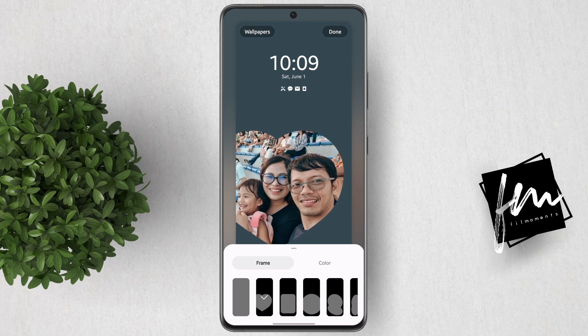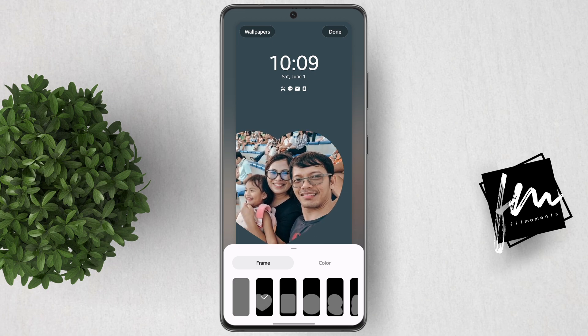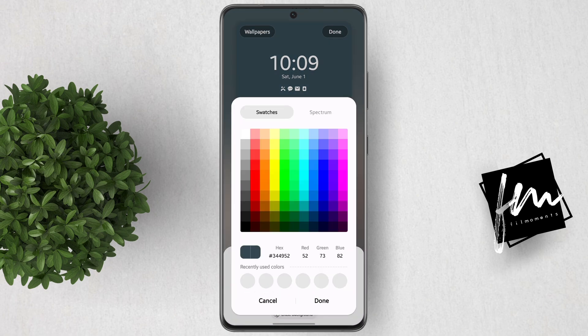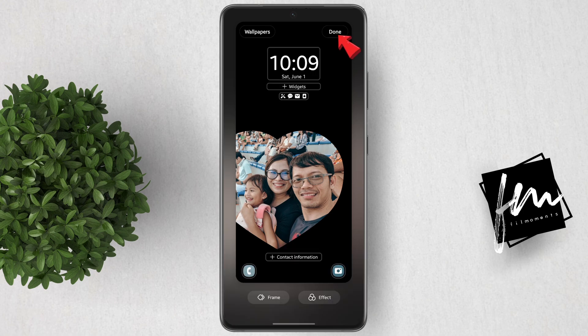I'll just stick with this heart shape. What you can do next is set the outer color. You can select preset colors or tap on this box to get more color swatches. I'll just use black as my background color. After that, hit done.